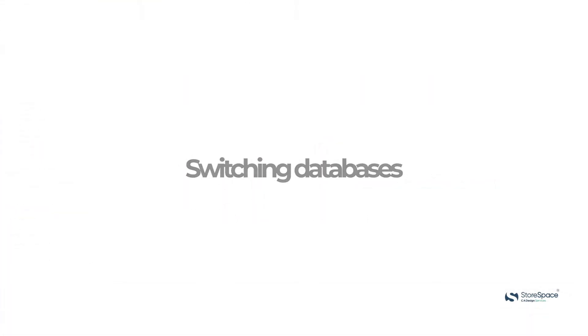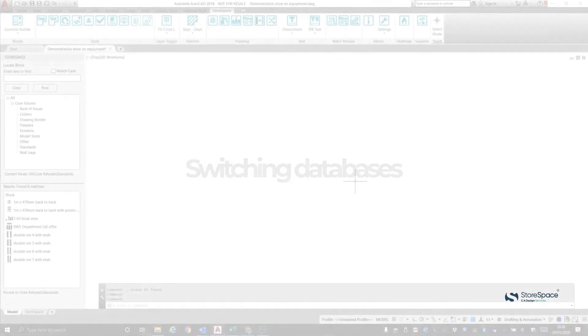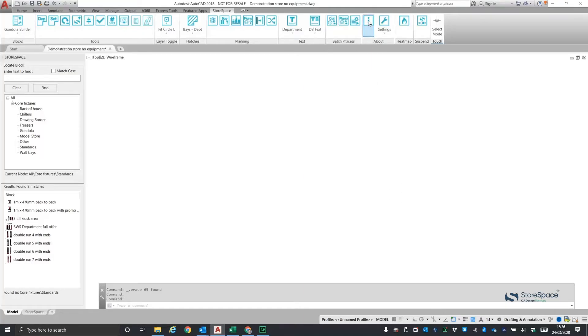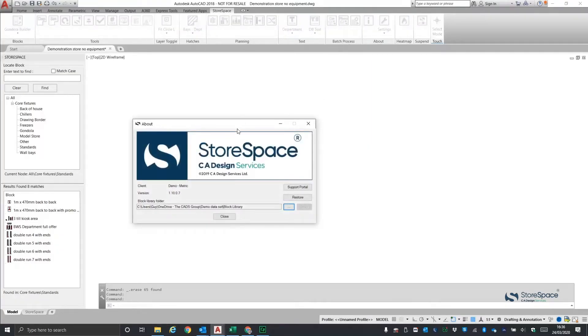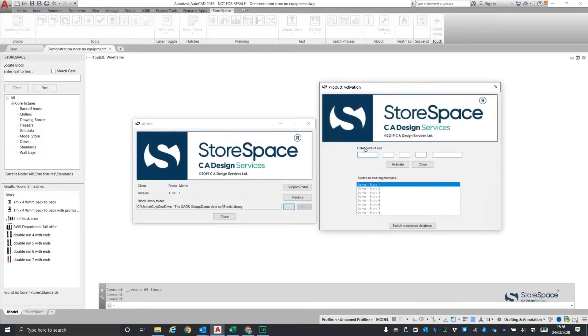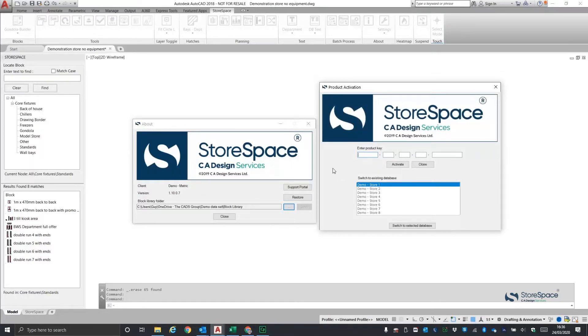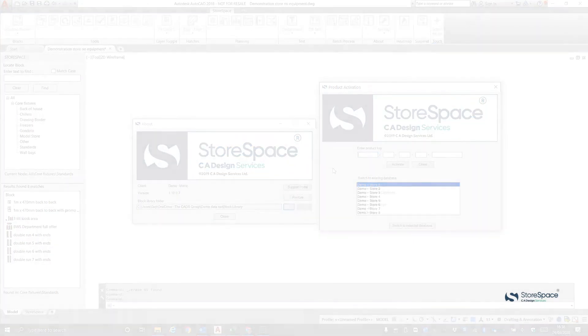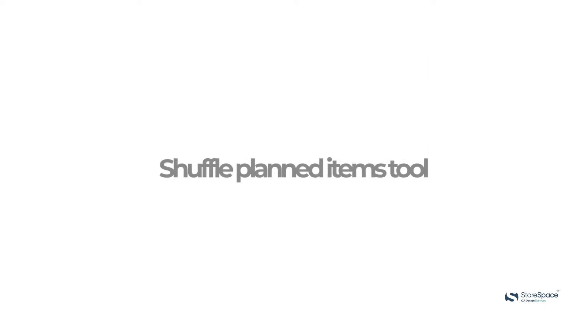For clients who have more than one Storespace environment, we've now made it very easy for you to switch between databases without needing to close Storespace. Open the information button about Storespace, click on the word client and as long as you've entered a valid Storespace product key, you will be able to switch between environments. This is typically used by an international retailer who has separate databases for each country or retailers with several brands in their portfolio.